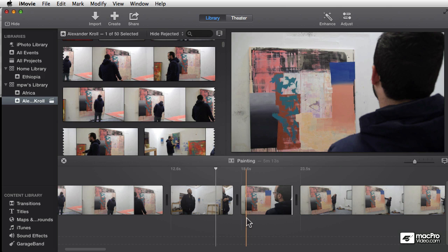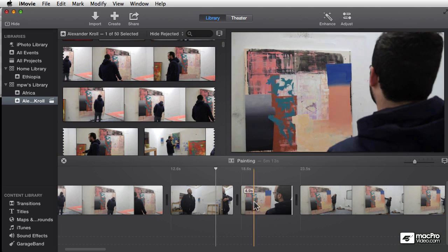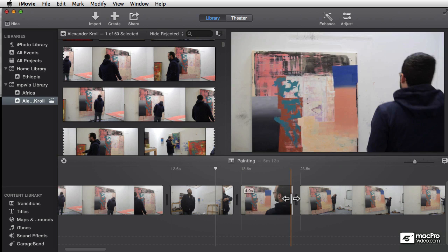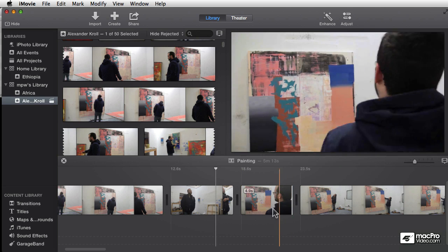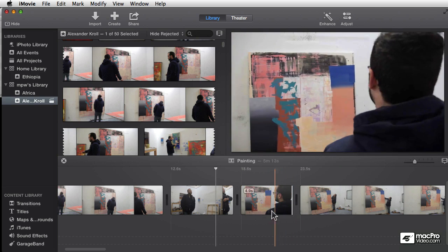If you thought the clip trimmer was cool, wait till you see the precision editor. This is a way to fine-tune at a point with tremendous precision. This is the same as the professional editor in Final Cut Pro where you can really do these fine-tuning adjustments.